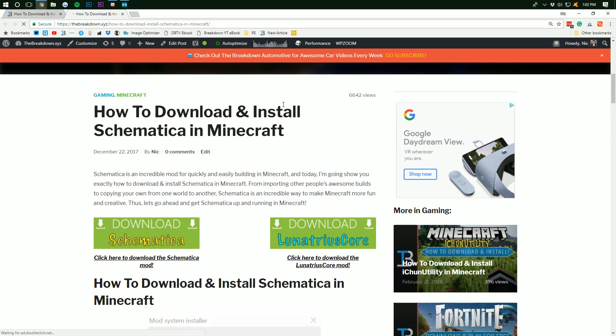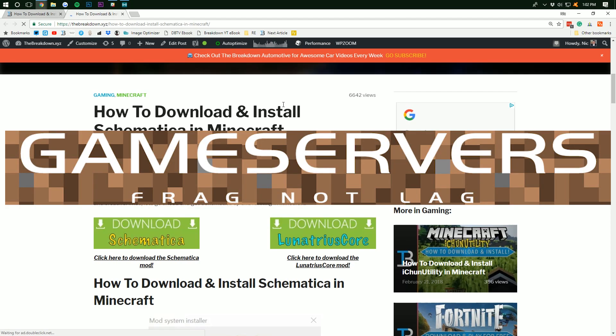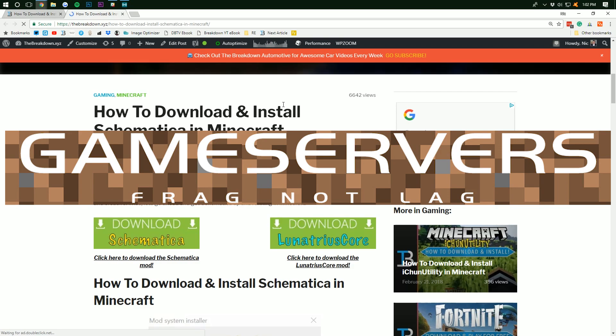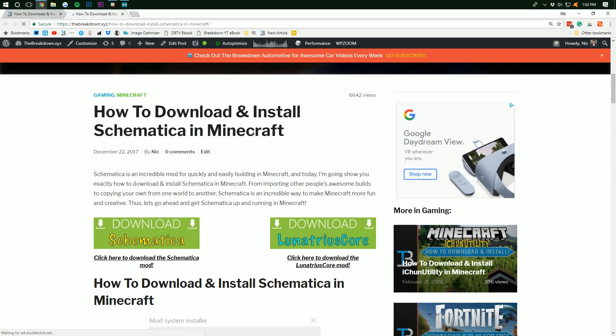this video is brought to you by GameServers. Go to thebreakdown.xyz/mcserver, first link down below, to get an awesome 24-hour DDoS-protected Minecraft server for just $1 per month. You can't find a better deal out there and you also can't find better service. We use GameServers ourselves for every Minecraft server we create. It is incredible and we love them. Again, that's thebreakdown.xyz/mcserver, first link down below.